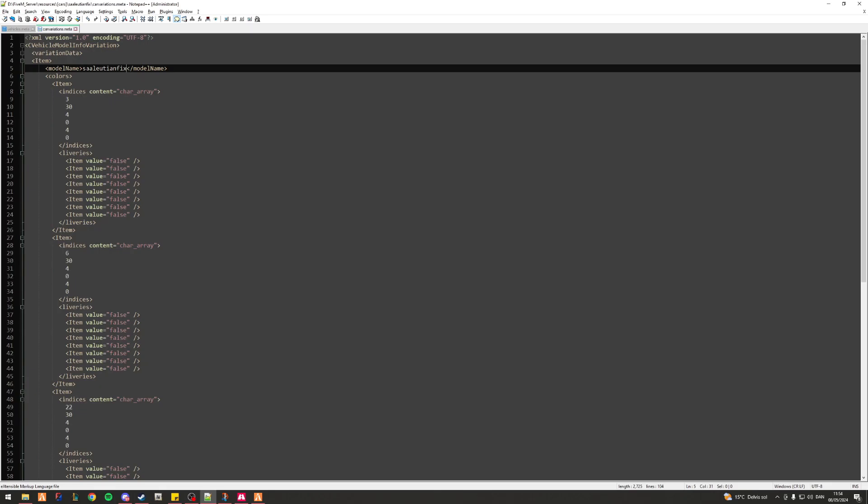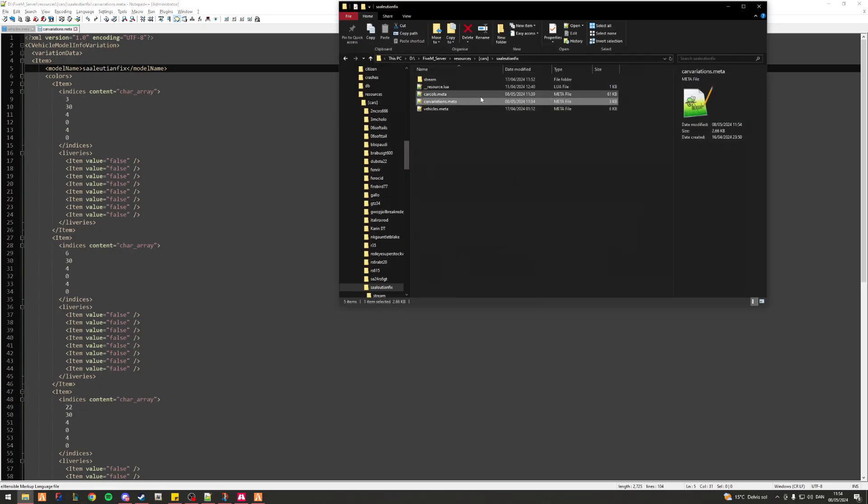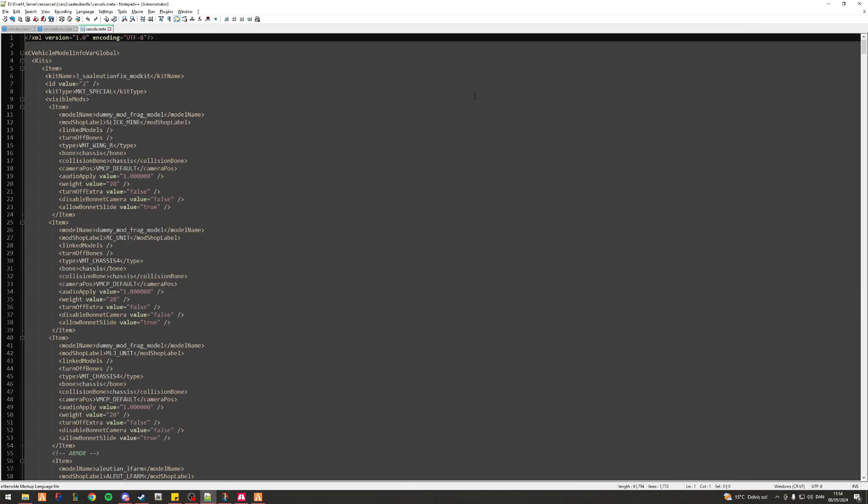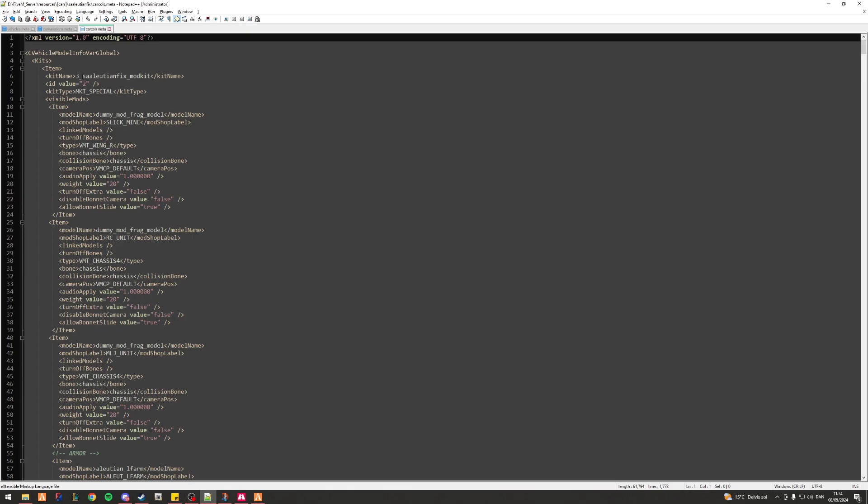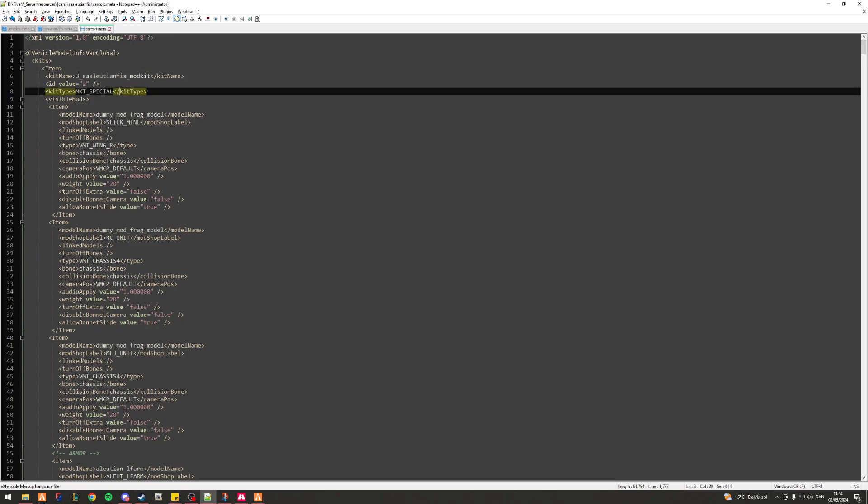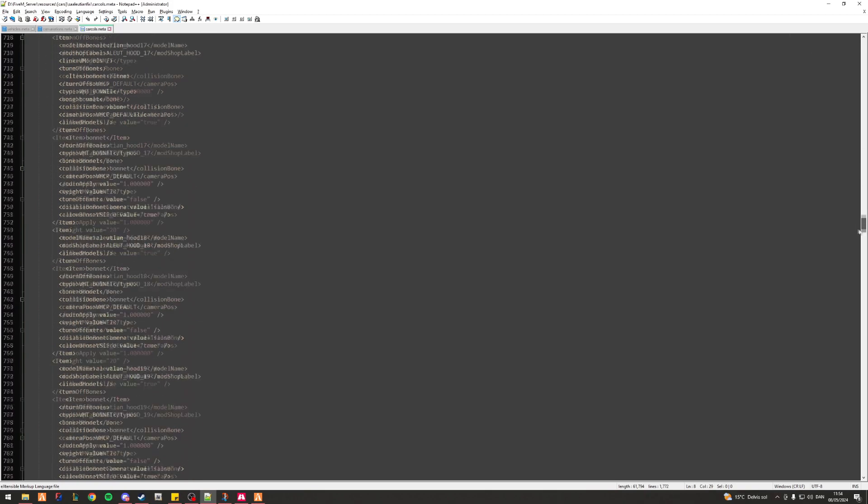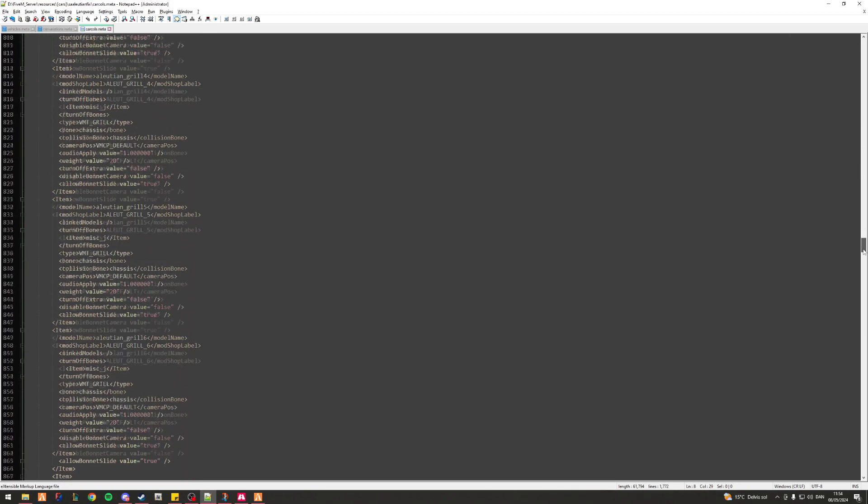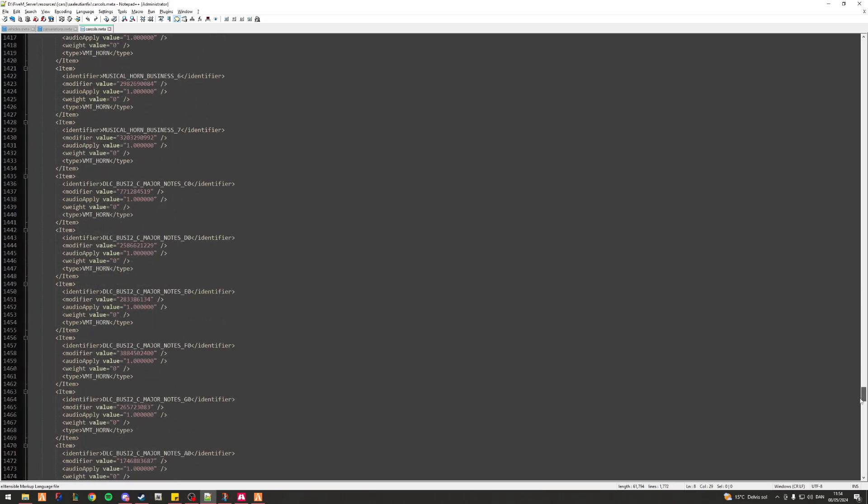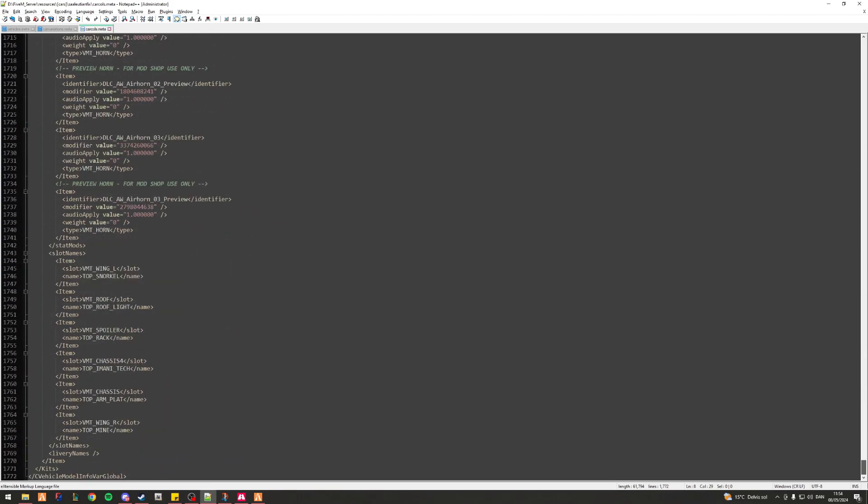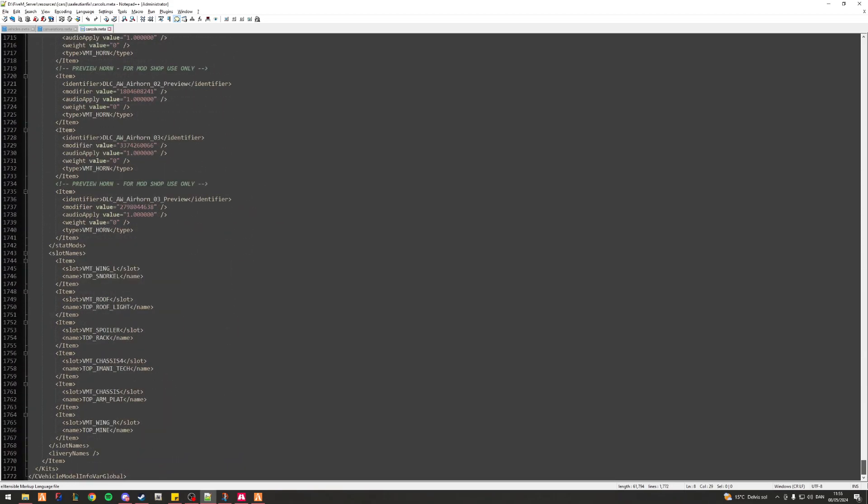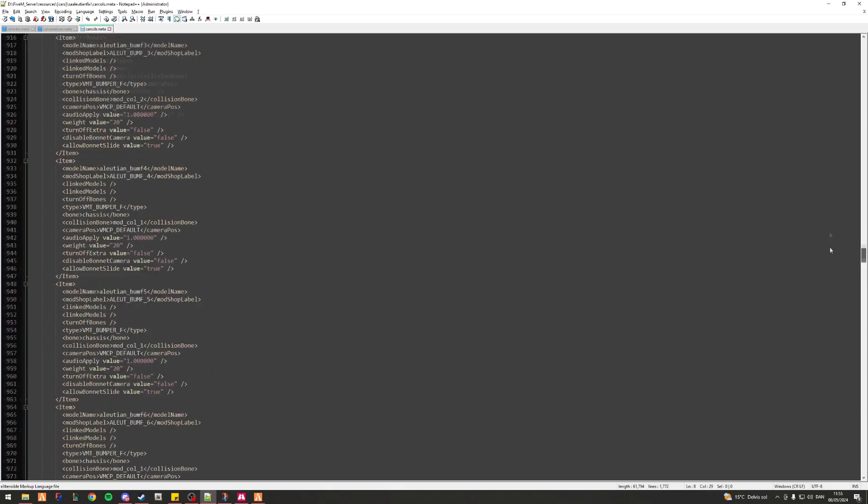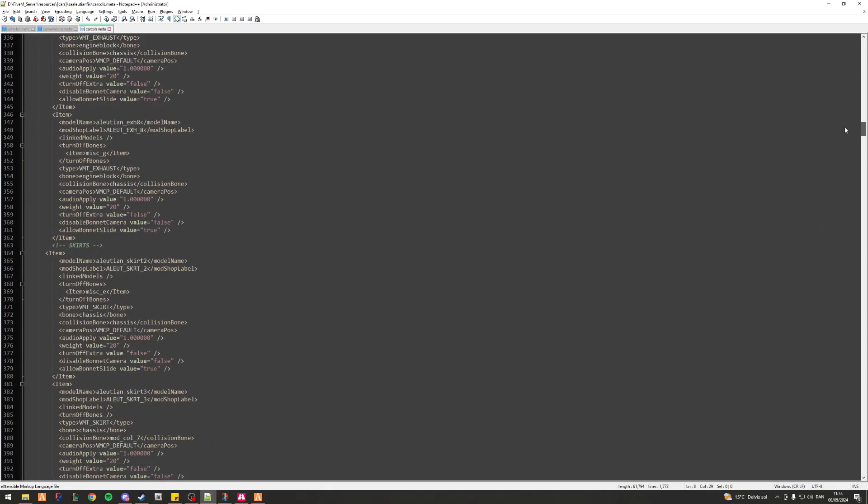That's ground level what we're doing for now. We have more things to fix in the carvariations.meta file but we won't cover that quite just yet. Again, head over to my carcols.meta file. I've got my kit name SAIllusionFix right here. I'll scroll down a bit more, let's see if we can find any other model names.